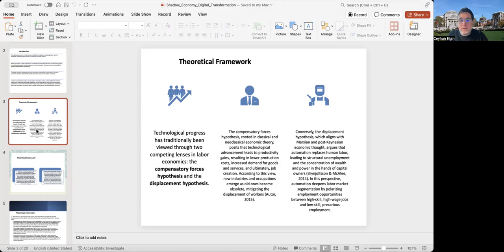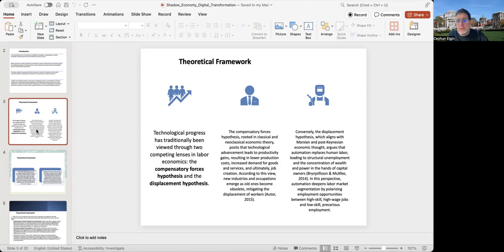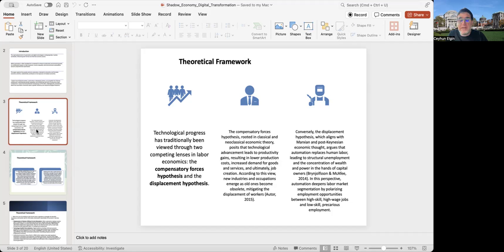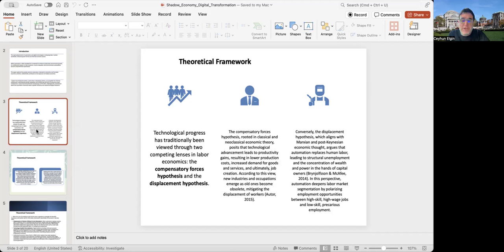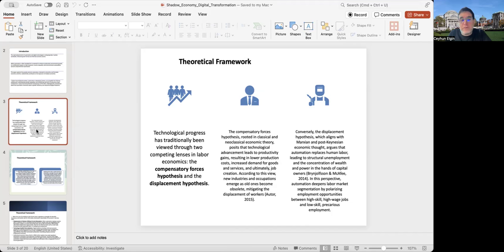On the other hand, there is the displacement hypothesis, which is more in line with heterodox economic thought. It argues that automation replaces human labor, leading to structural unemployment and the concentration of wealth and power in the hands of capital owners. In this perspective, automation deepens labor market segmentation by polarizing employment opportunities between high-skill, high-wage jobs and low-skill precarious employment, including informal employment.